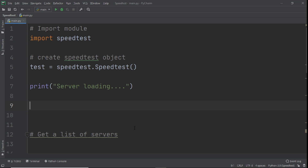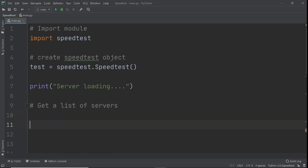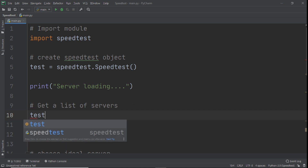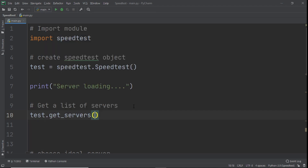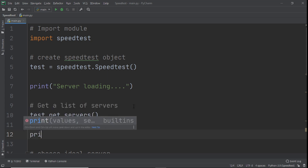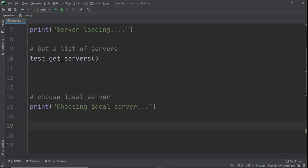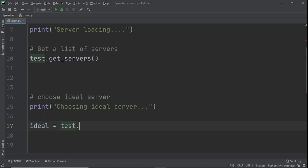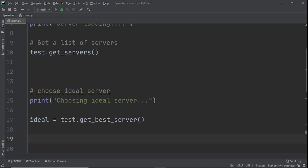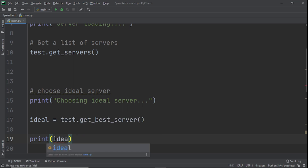Next, as you can see in the comment, we need to get a list of servers. We call test.get_servers(). Then we print 'choosing ideal server' to inform the user. After that we set ideal = test.get_best_server() and print ideal so we can see which server was selected.